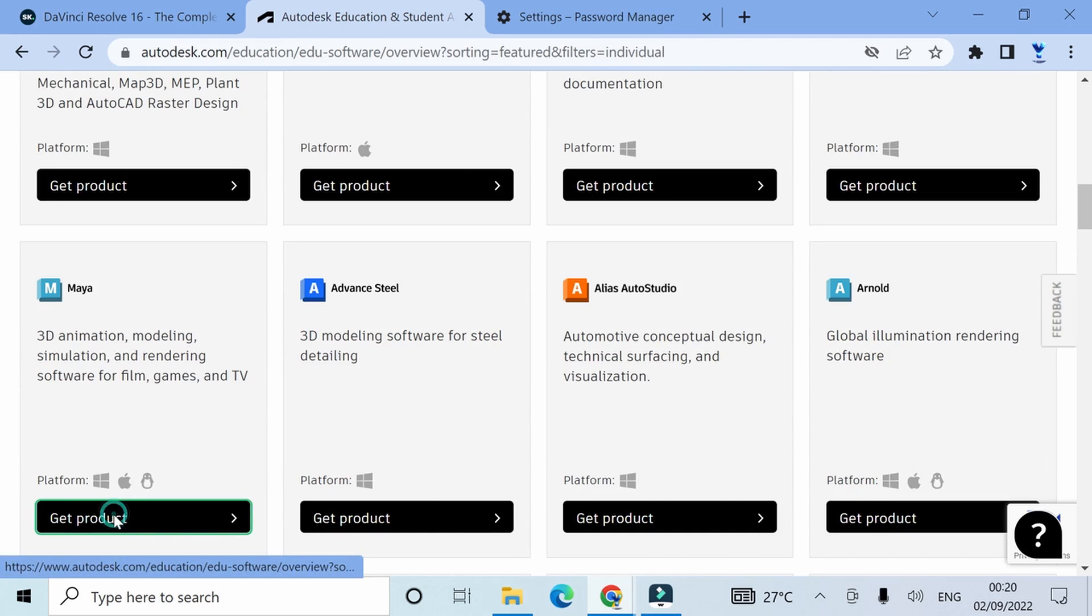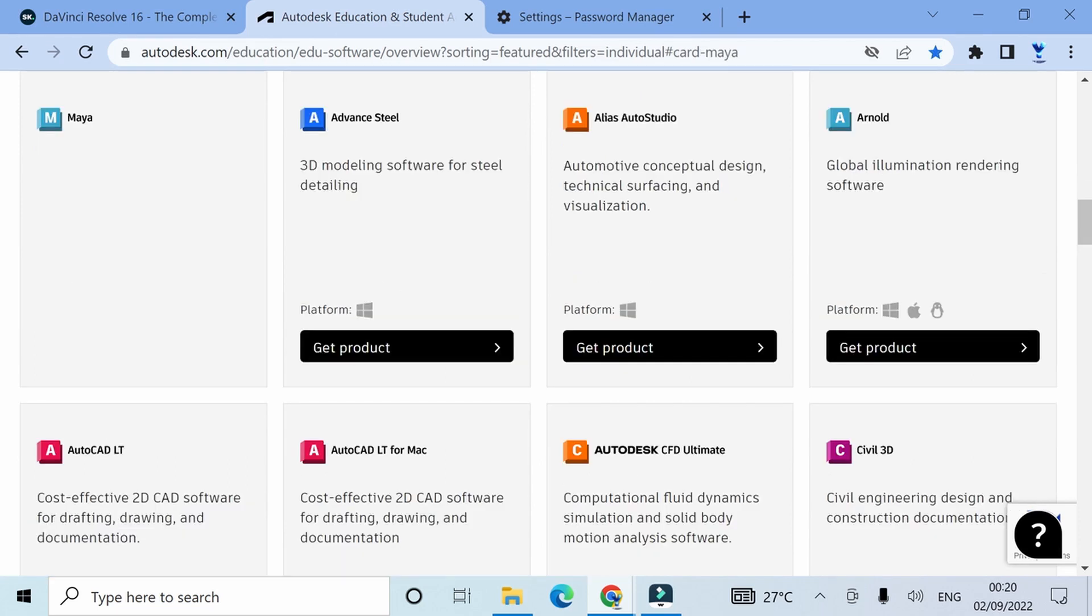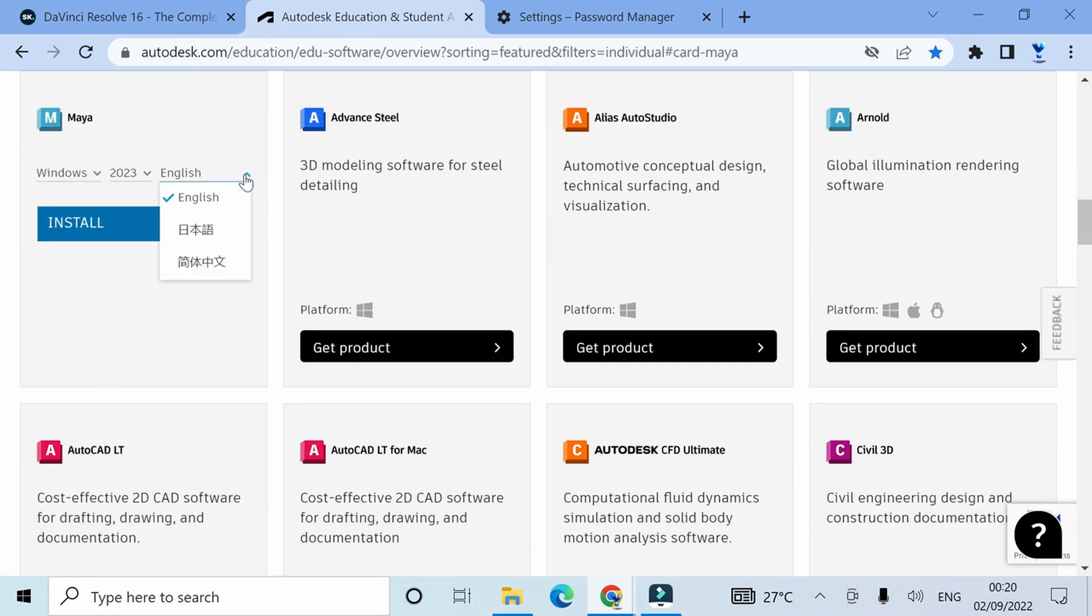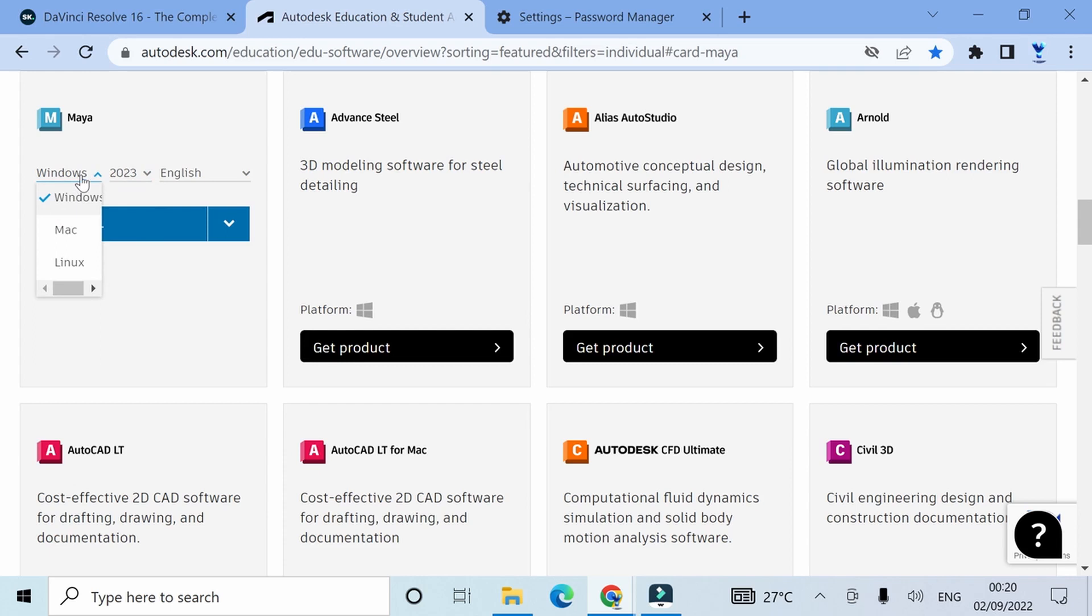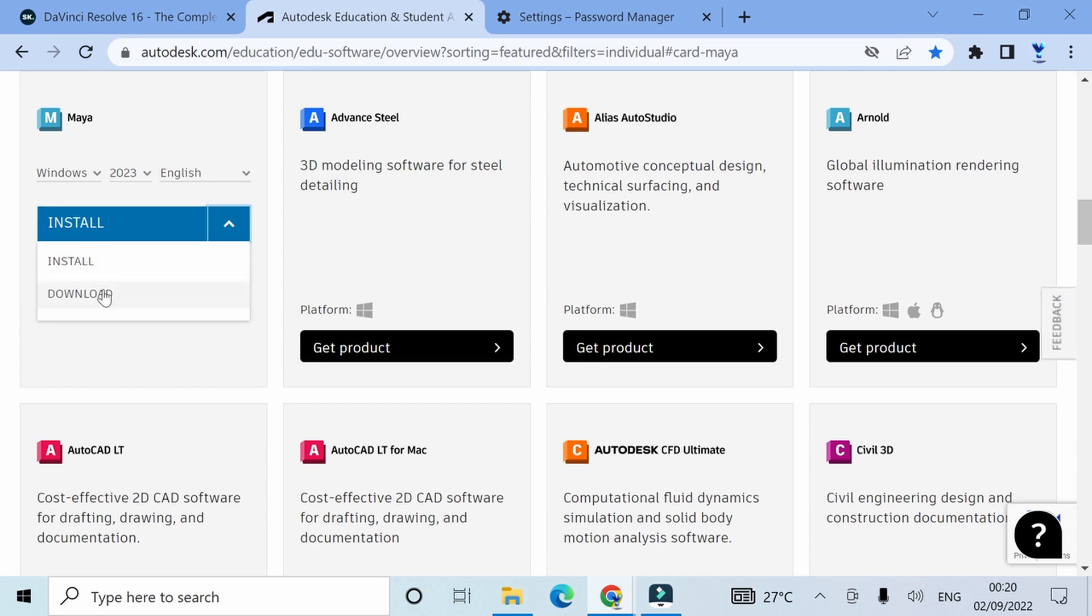Now click on get product, click on install. You have two options on install. On the dropdown, you have to choose your language. Obviously, it's English for me, so I'm going to choose English, and then choose a version I want. I'm going to choose my device. It's available on Windows, Linux, and Mac OS. Then click install. You have two options: install or download.